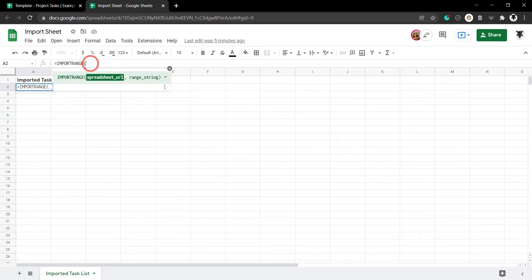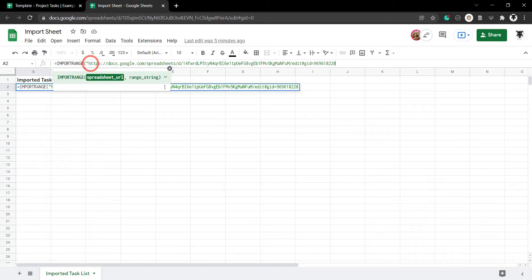And then, in double quotation marks, we Control V to paste and close the double quotation marks.